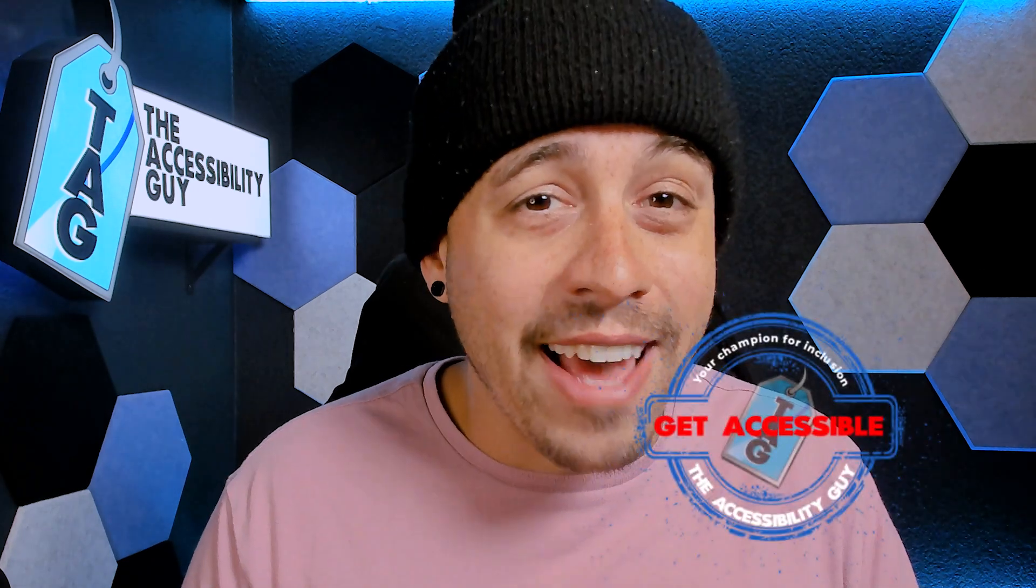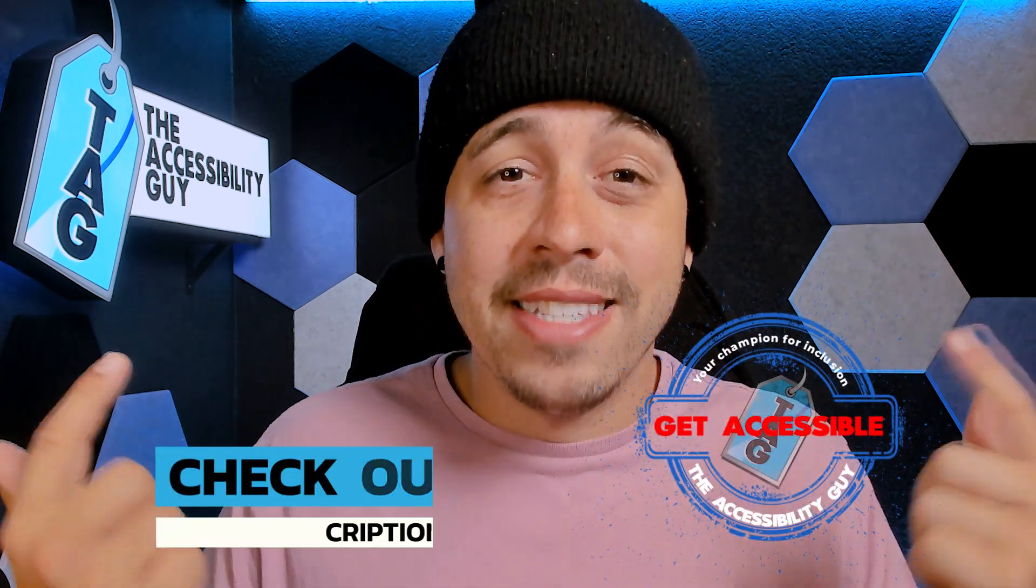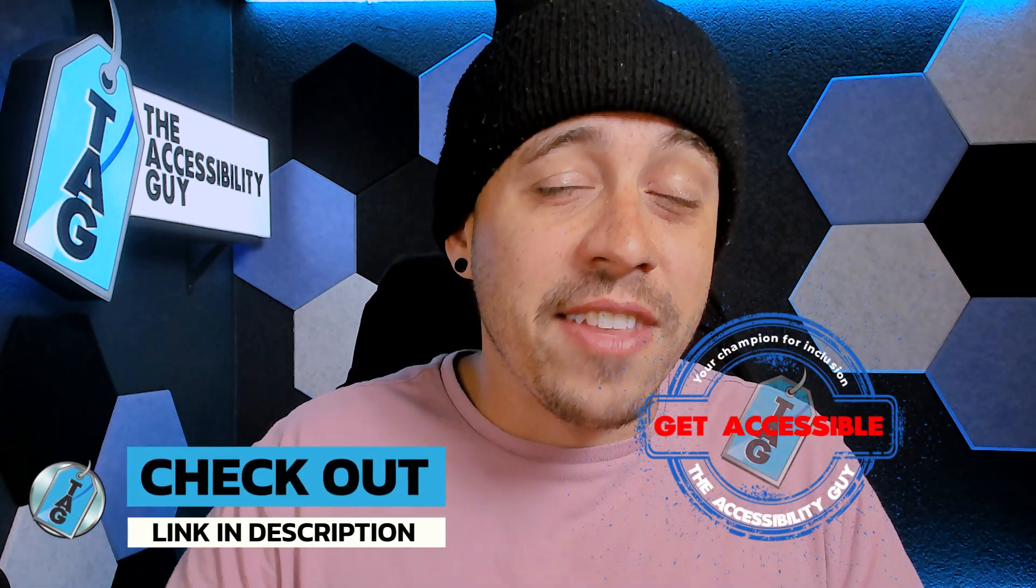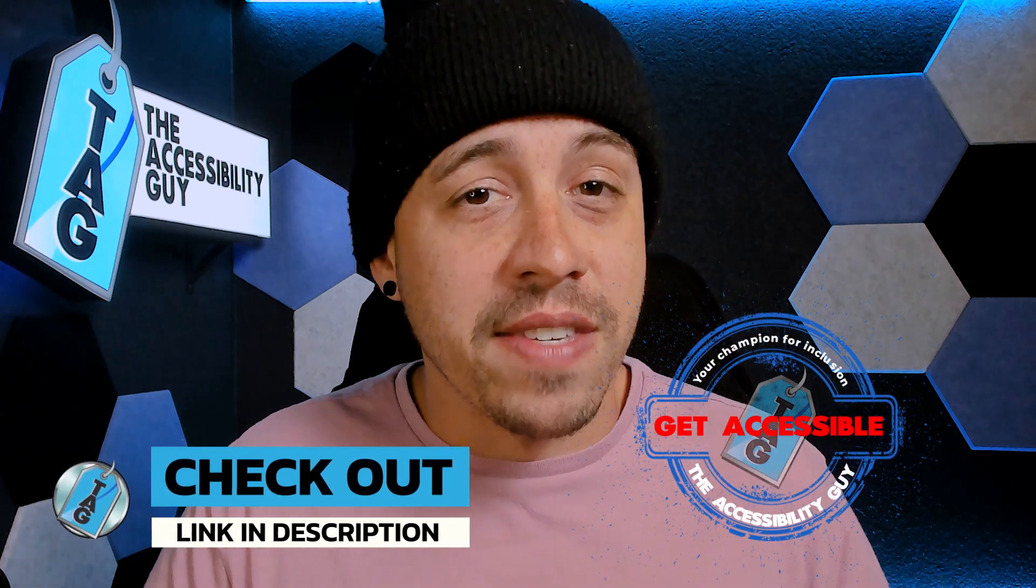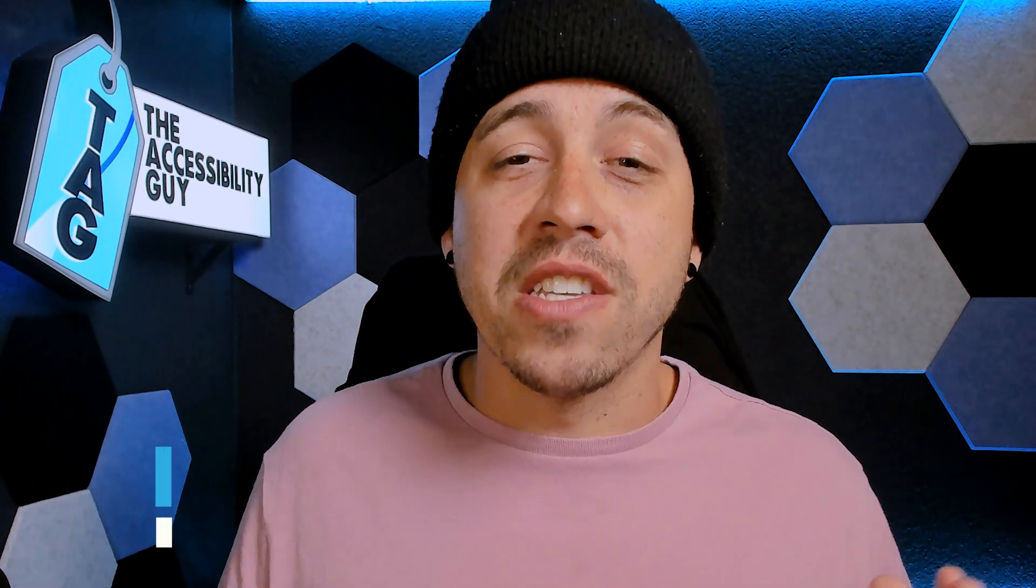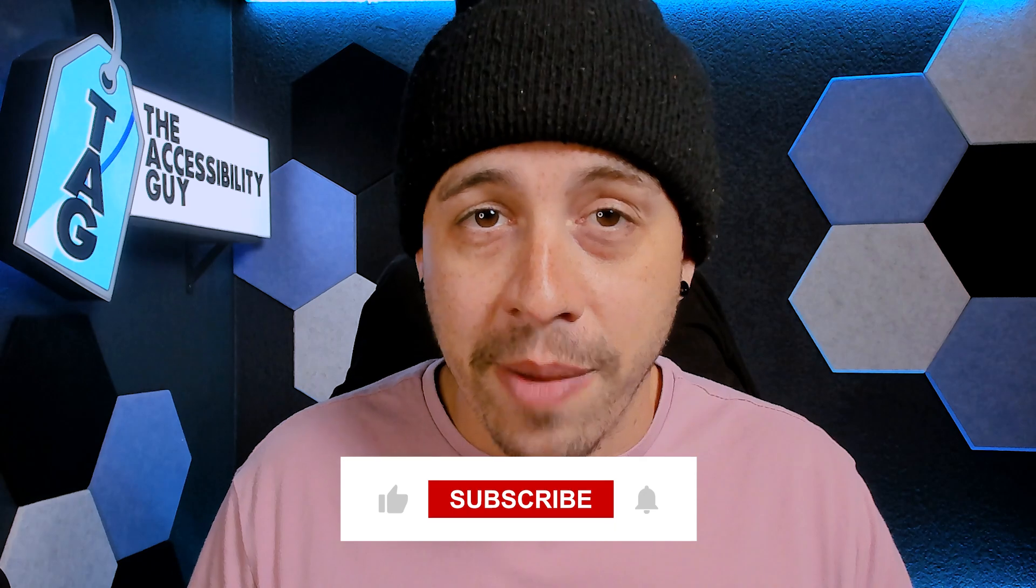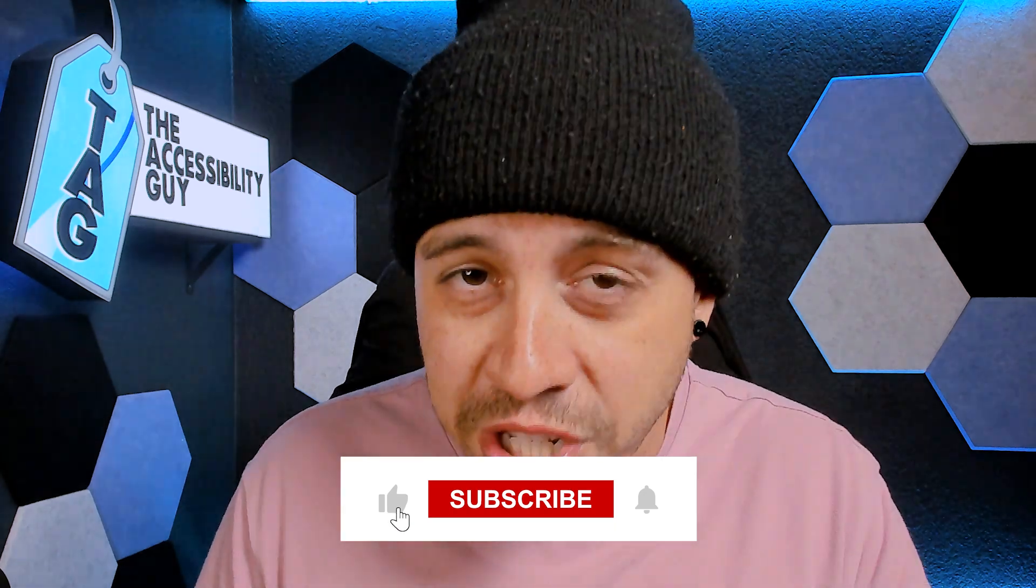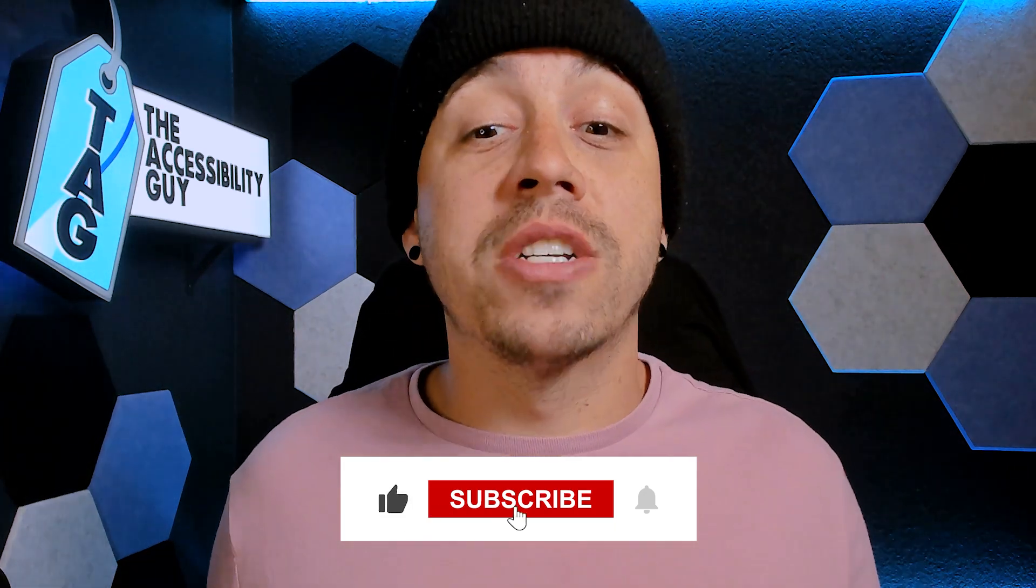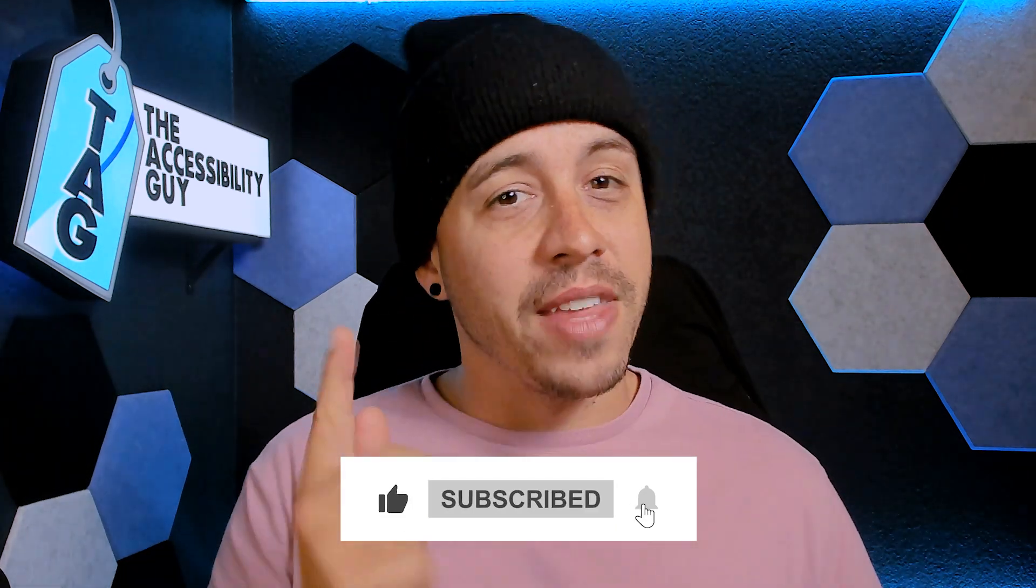That concludes this very brief video on how to scan and OCR a large image-based PDF using Abby Fine Reader. If you want to find out how I can help you get accessible, take a look at the link in the description of this video. And as always, I can be your champion for inclusion. Thank you so much for joining me today, and I'll see you next time.